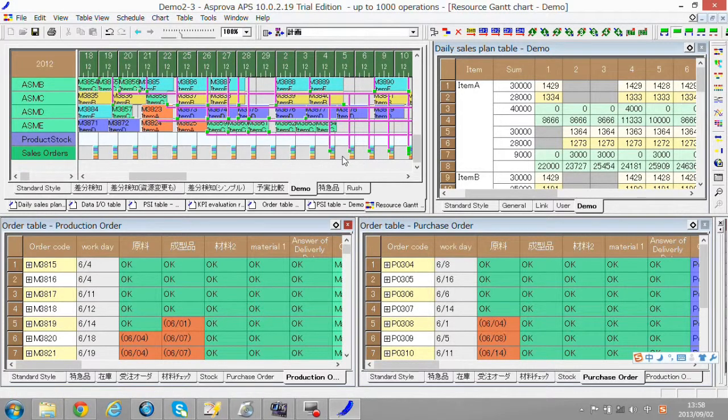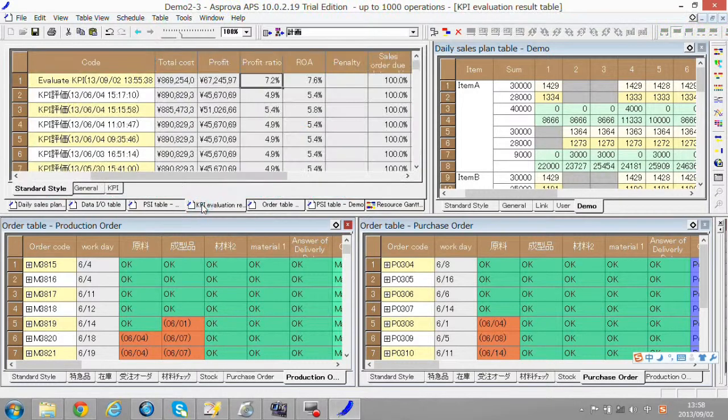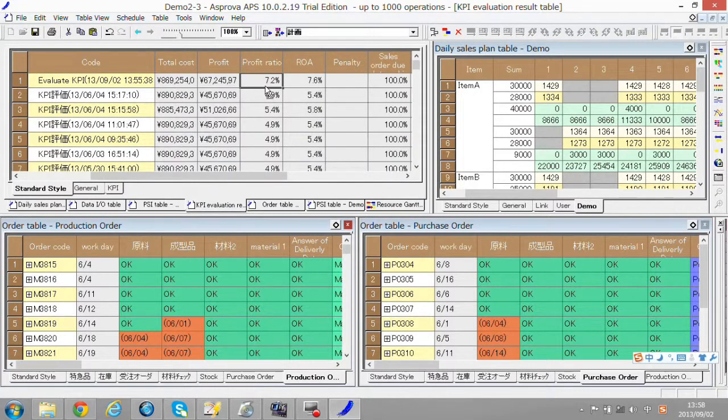Like this, we can make an efficient schedule with suitable time of manufacturing and purchasing. Thanks to this, the profit ratio is also up to 7.2%.